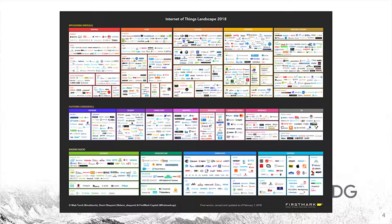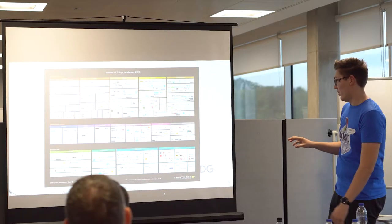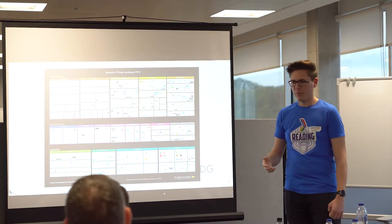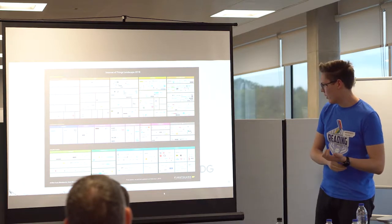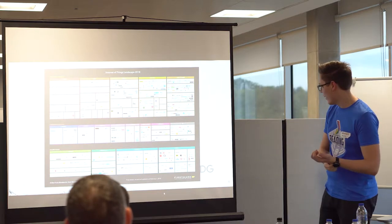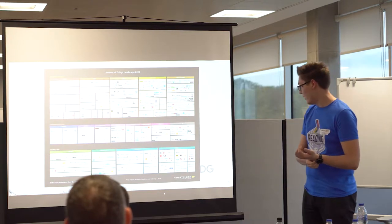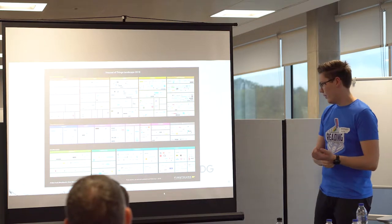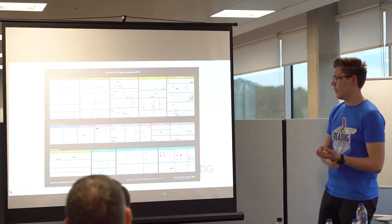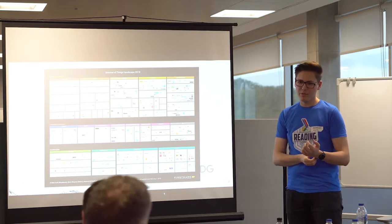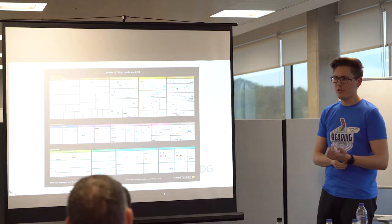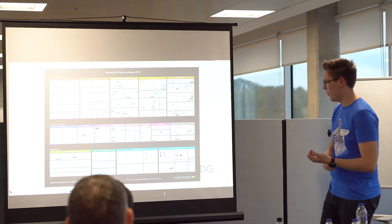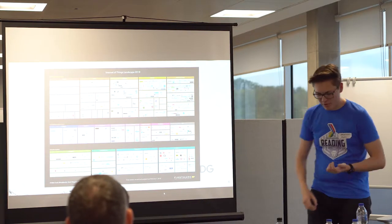There's the platforms level, with companies providing platforms — payments, analytics, development, security, even 3D. And then lastly is what I tend to focus on, which is the building blocks for Internet of Things — what you use to actually get IoT running.